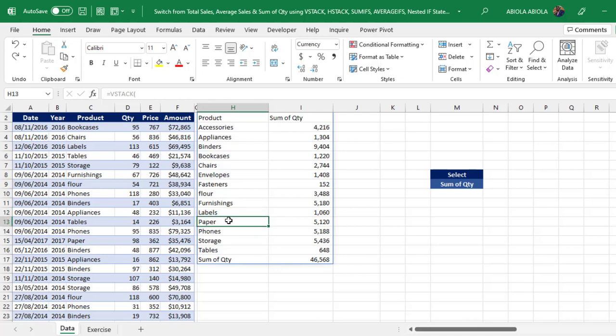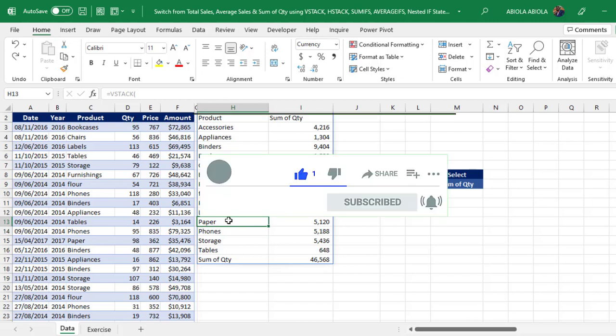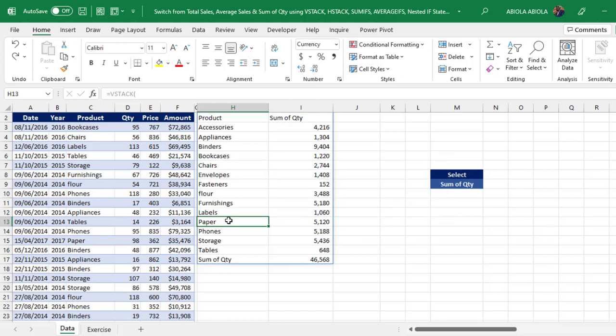I'm going to ask you to pay attention as we go along, and consider subscribing to this channel if you haven't done so, and turn on the bell icon to get a notification when a new video comes up. So let's see our sample data set and what we intend to achieve.